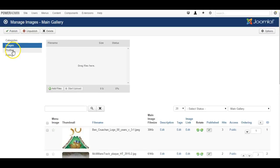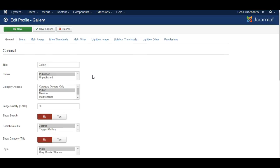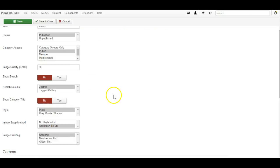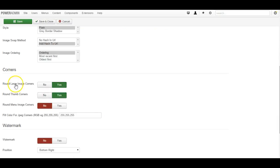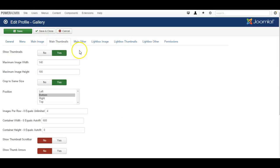Now if you want to edit the settings for how pictures are displayed you can go to profiles. I've set up one here called gallery and the image options really are quite straightforward, whether you want to have round corners for the large image, round corners for thumbnail images, the size of the thumbnails and so on.